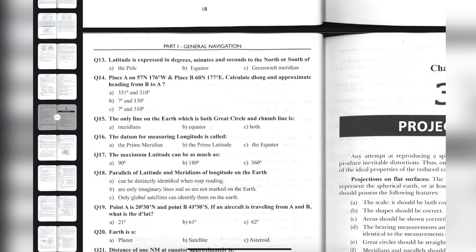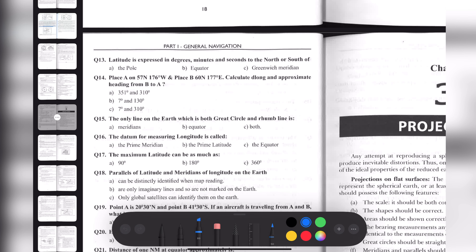Question twenty: Earth is a — obviously the answer is planet.